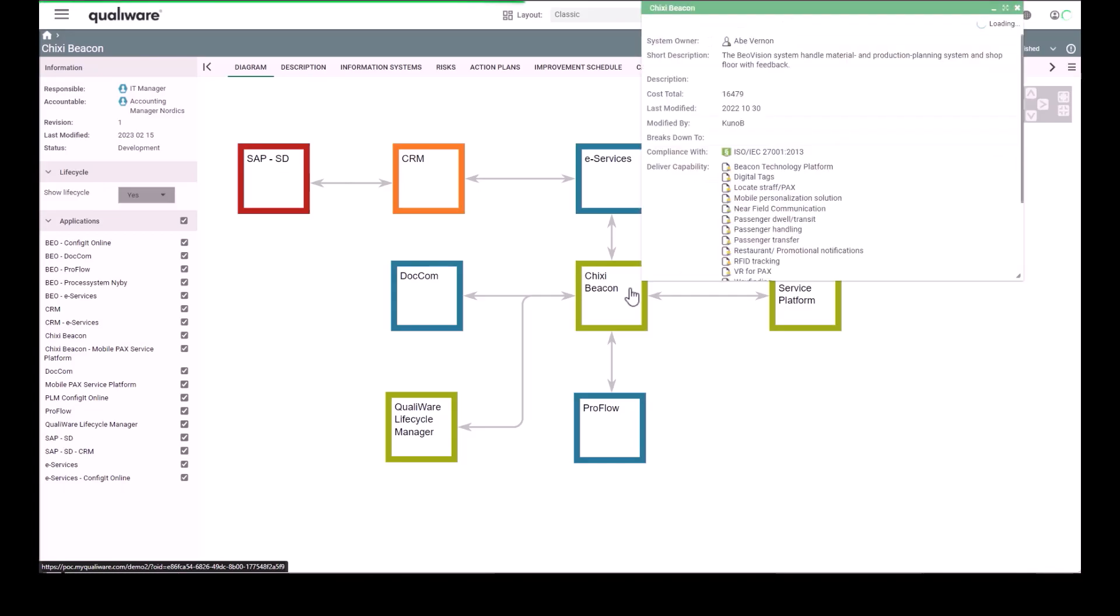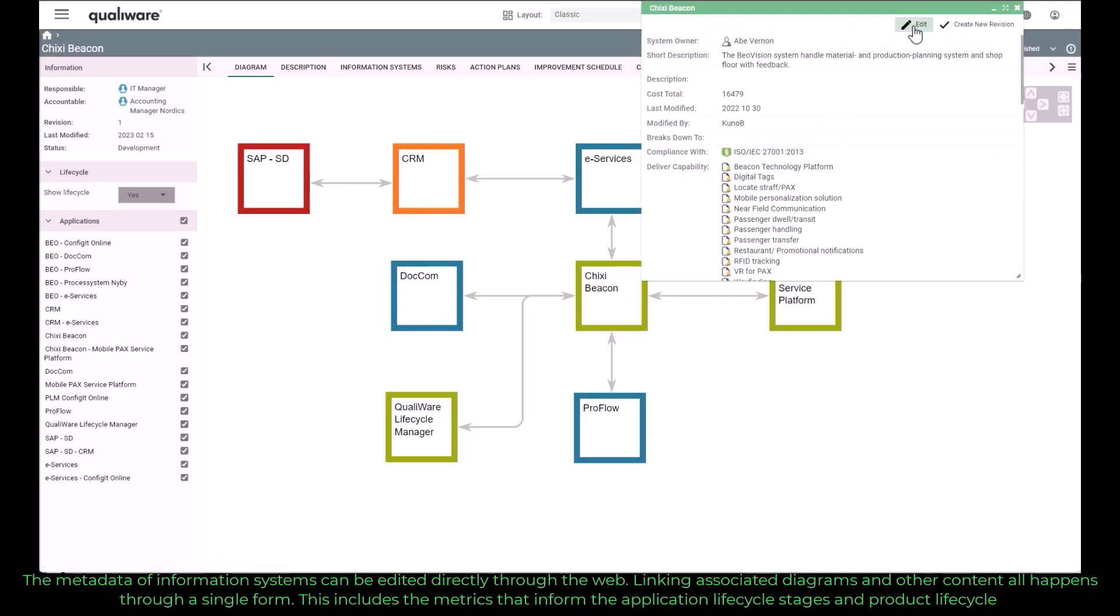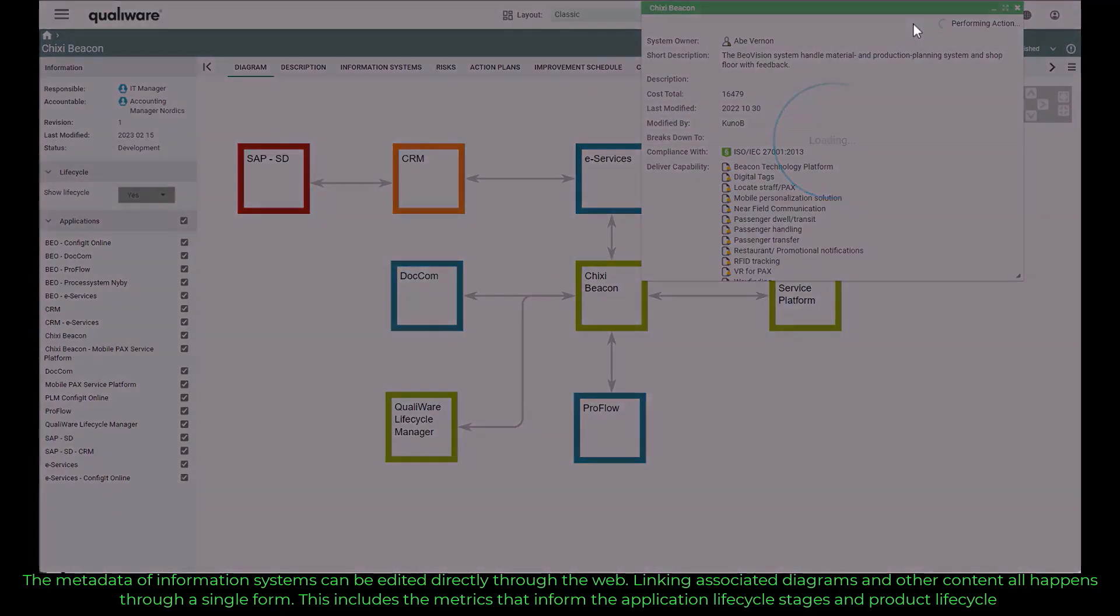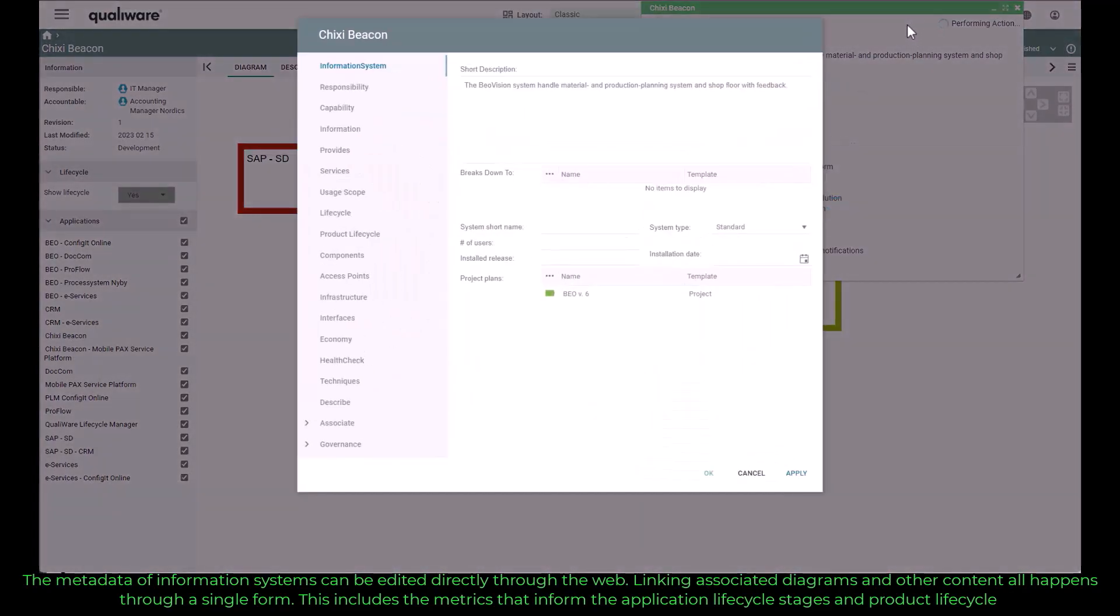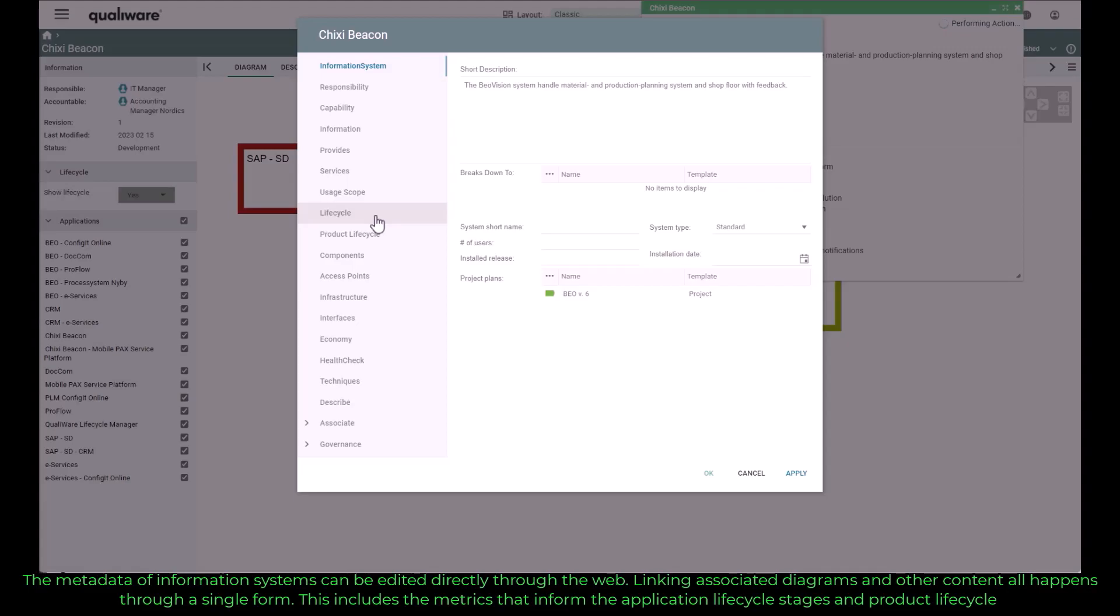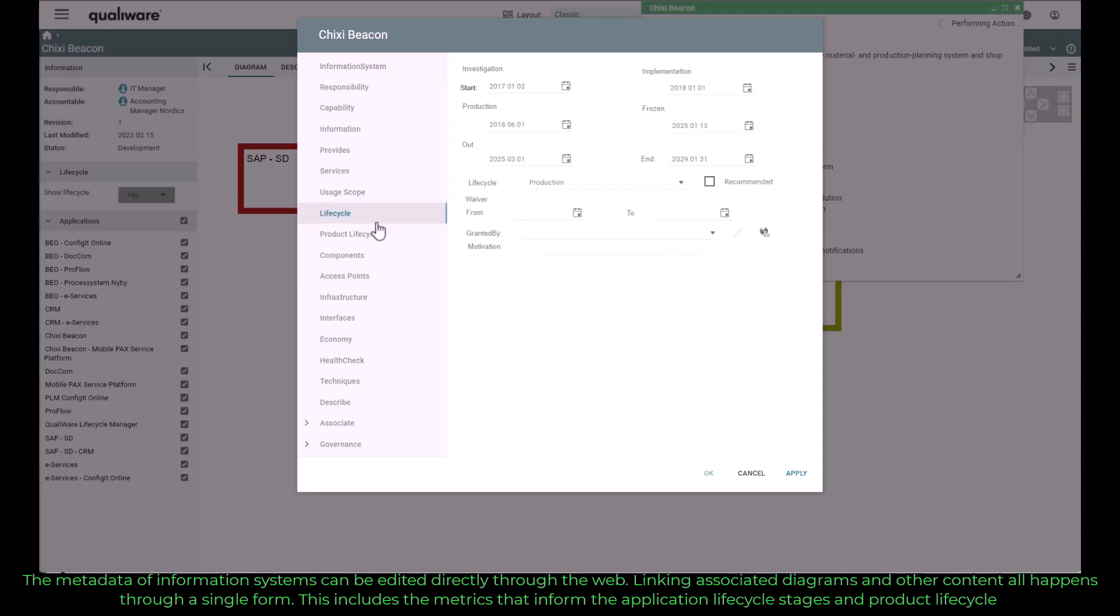The metadata of information systems can be edited directly through the web. Linking associated diagrams and other content all happens through a single form. This includes the metrics that inform the application lifecycle stages and the product lifecycle.